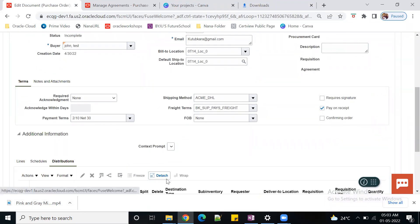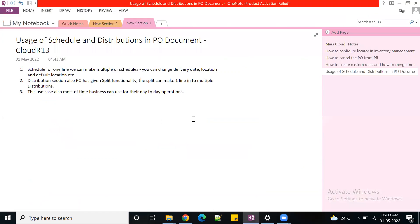This is the header section and this is the line section. The schedule and distributions are used whenever you want to schedule one particular line to separate locations - where the ship-to location is different, the delivery location is different, or the date is different. For example, if I order 10 quantity, the supplier may not send all 10 on a specific date, so we can split into separate schedules - five on one date to one location and five on another date to another location.